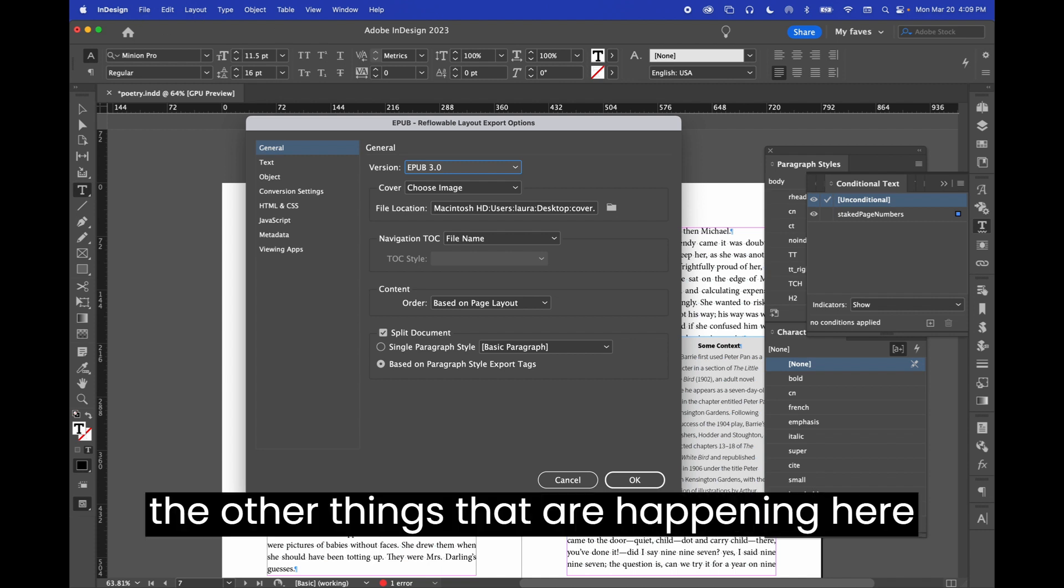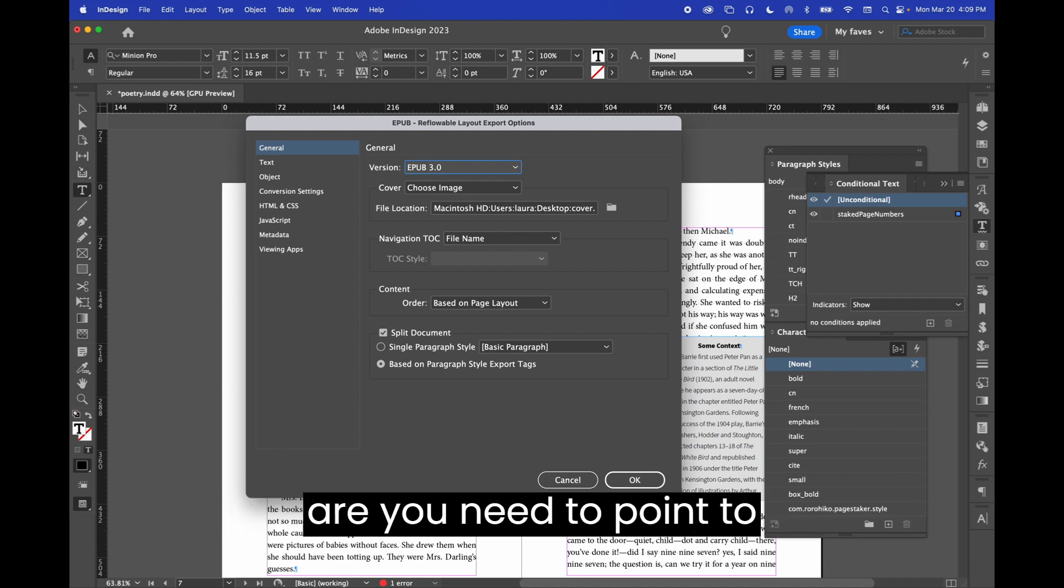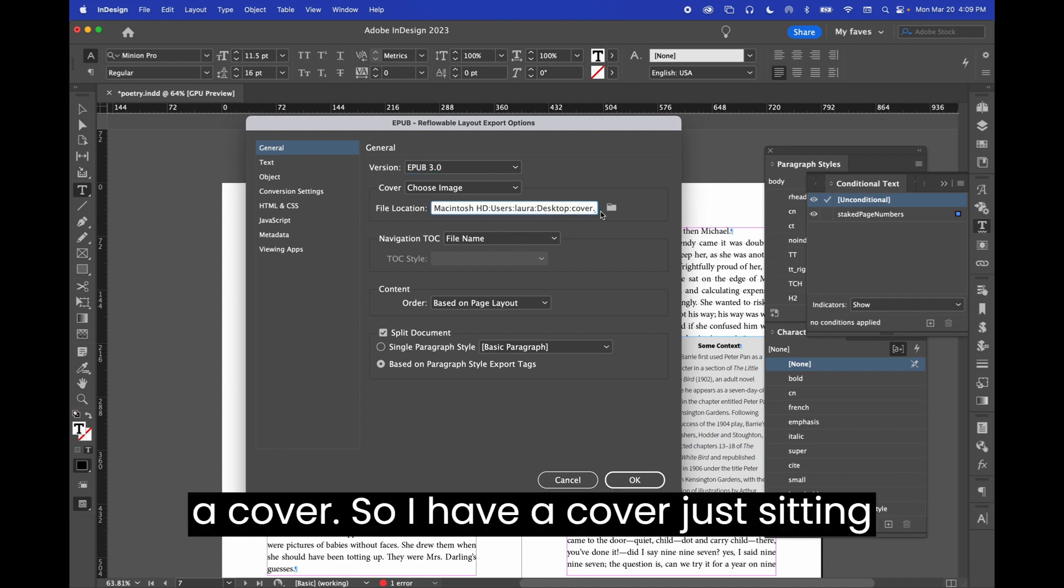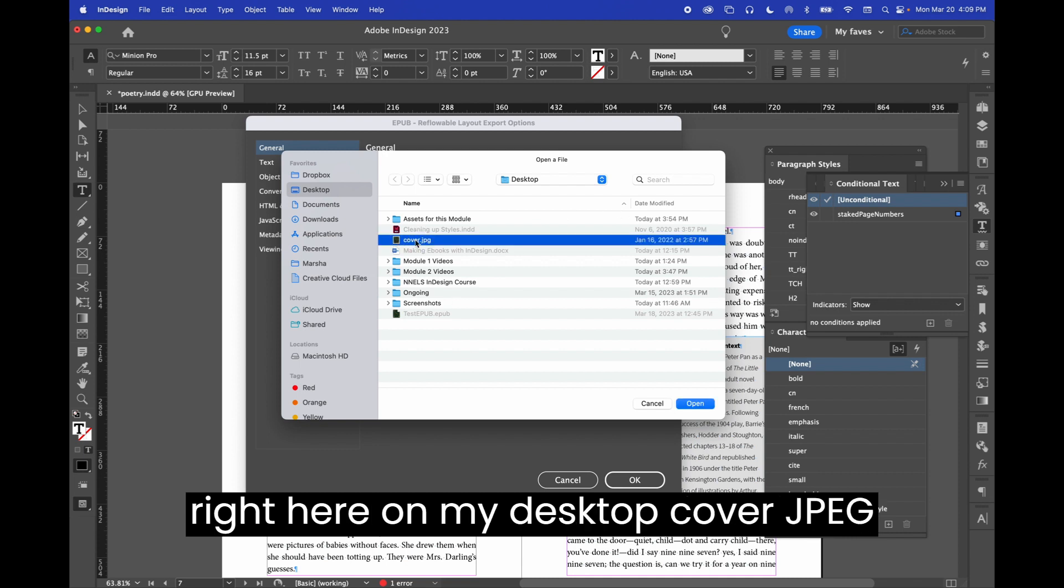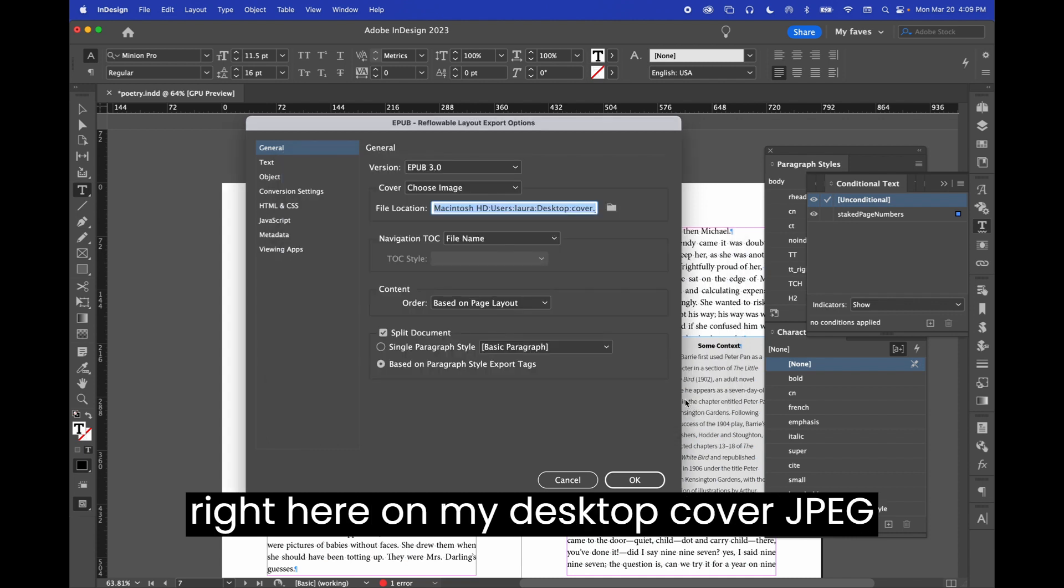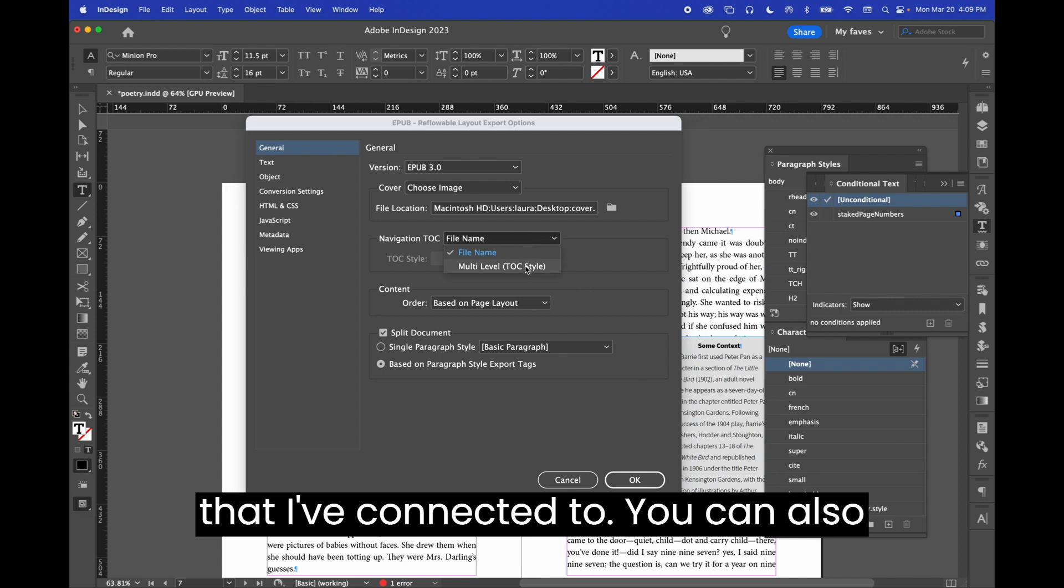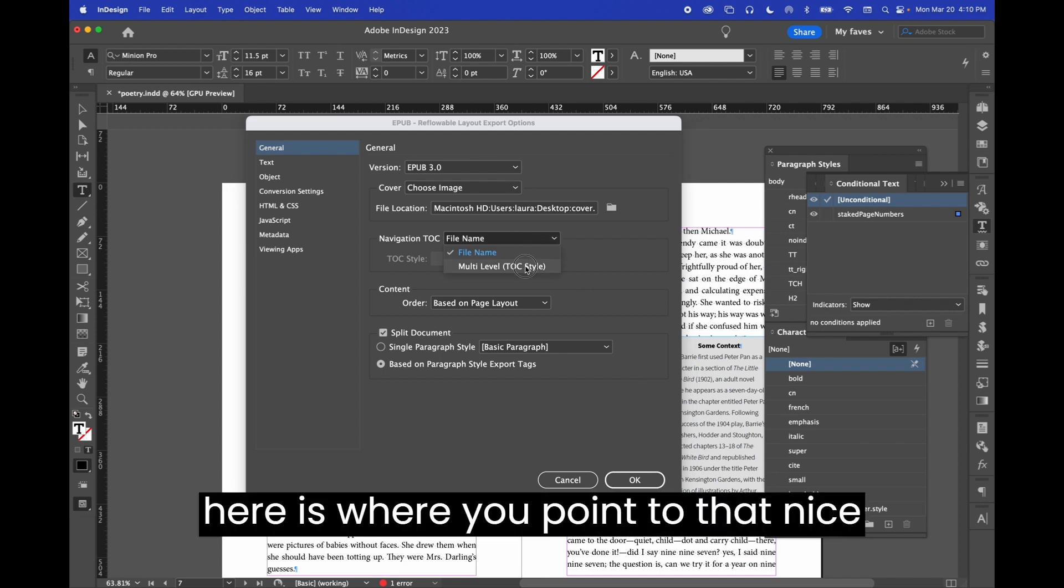And then the other things that are happening here are you need to point to a cover. So, I have a cover just sitting right here on my desktop, cover.jpg, that I've connected to.